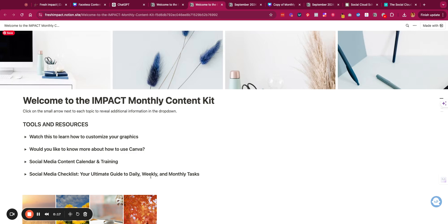This is where we have extra resources so you can learn how to customize the graphics if you're using Canva, and then if you want to know more on how to use Canva as far as design and videos, we have a course here for you.